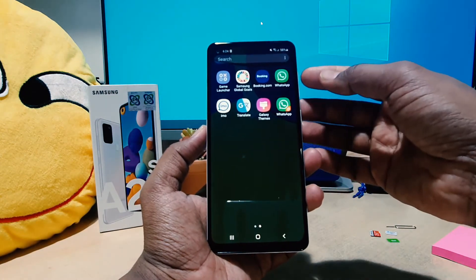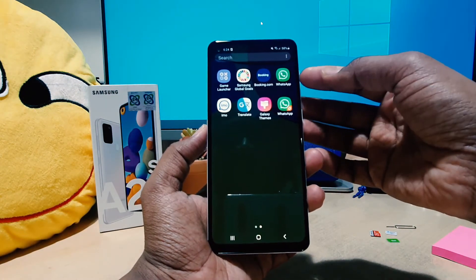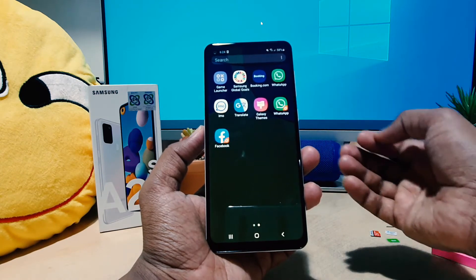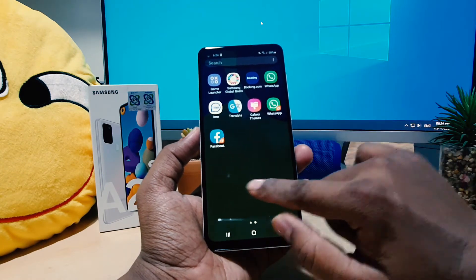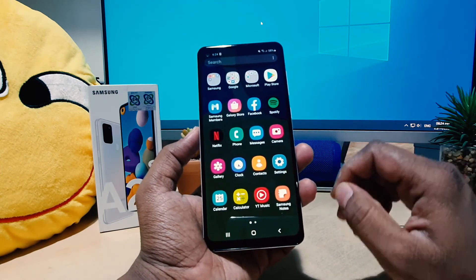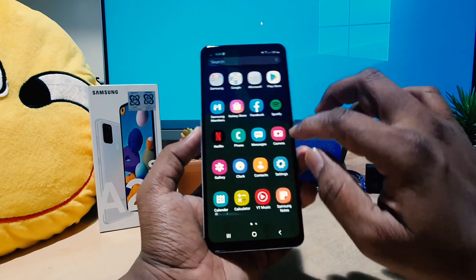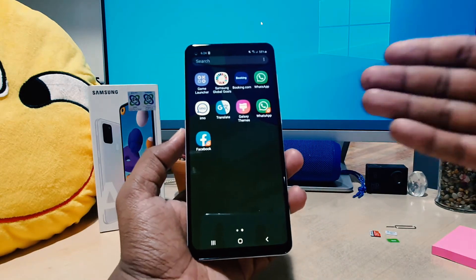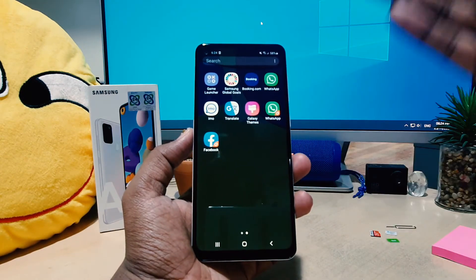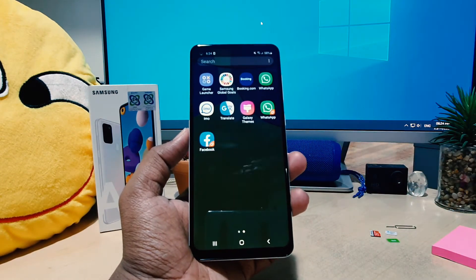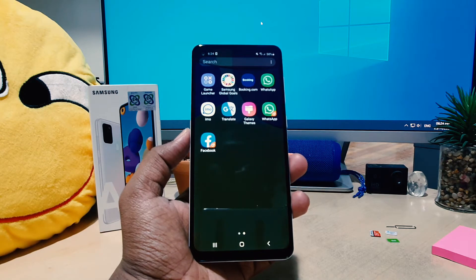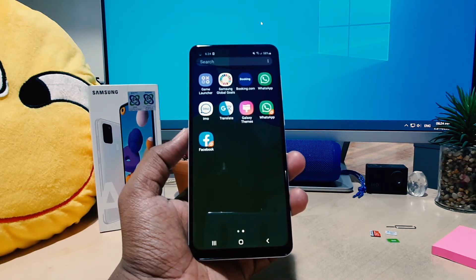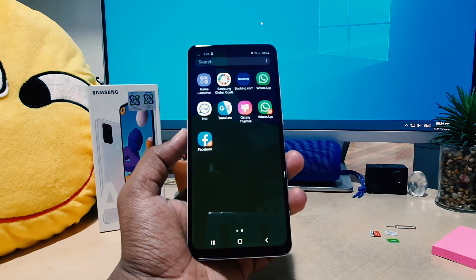If I go to All Apps, I'm going to see that in my phone there are two WhatsApp — this is WhatsApp one and this is WhatsApp two. Also there are two Facebook — here is one Facebook and there is another Facebook.